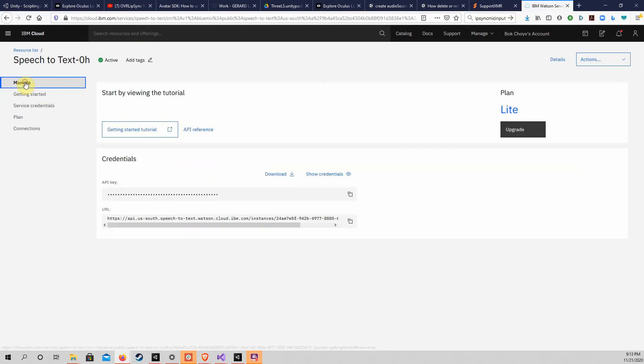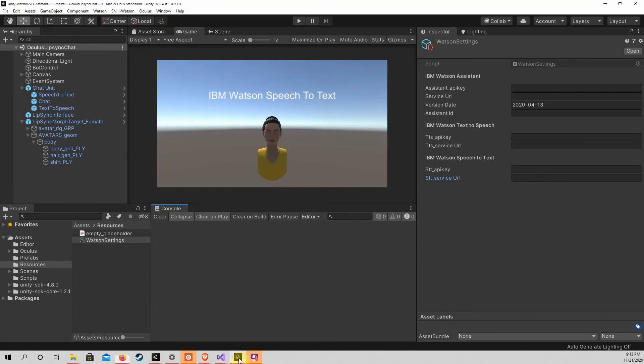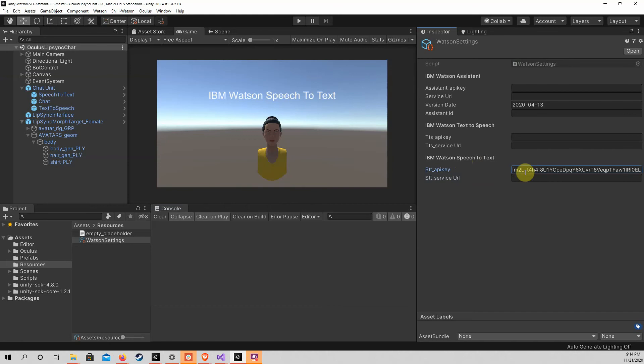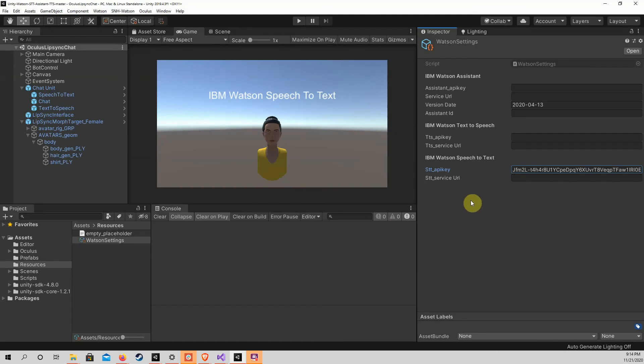Click on Manage in the menu on the left. You should then see your Speech-to-Text API key and service URL here. Copy the API key to your Watson settings in Unity. Please also copy the service URL and paste it into Unity in the correct field.